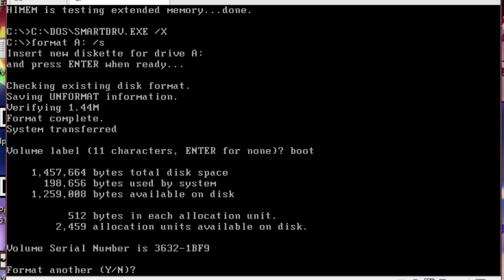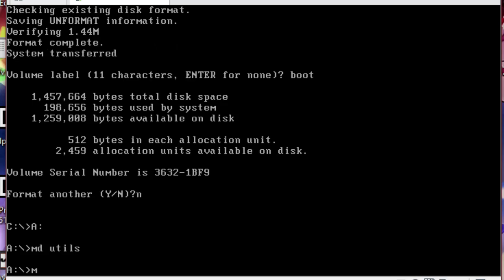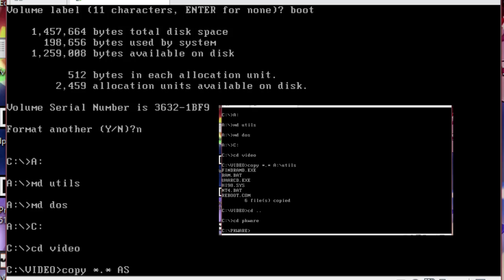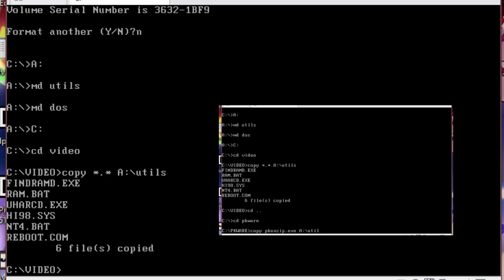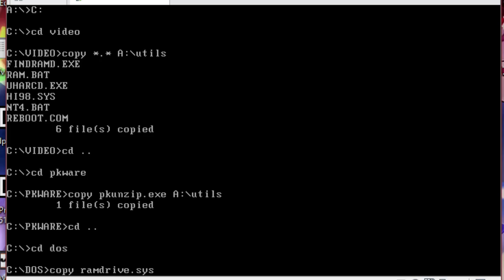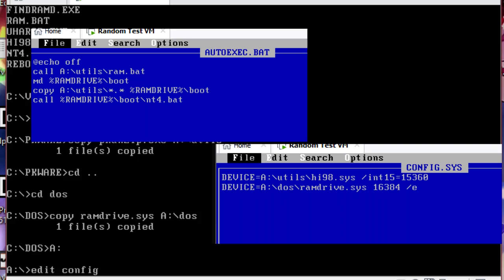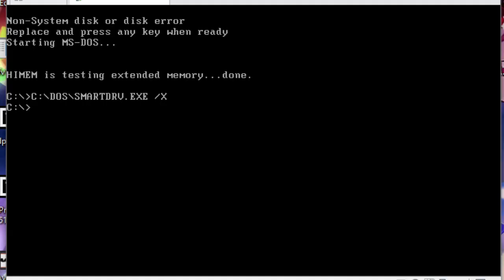On the disk, create two folders: DOS and utils. Copy all of the files from my DOS utilities archive to the utils folder on the floppy disk. Also, copy pkunzip.exe to the same folder. Next, copy ramdrive.sys from your DOS install to the DOS folder on the floppy. In the description of this video, I will have the text contents for config.sys and autoexec.bat. Create those two files on the floppy and put the contents into each file.